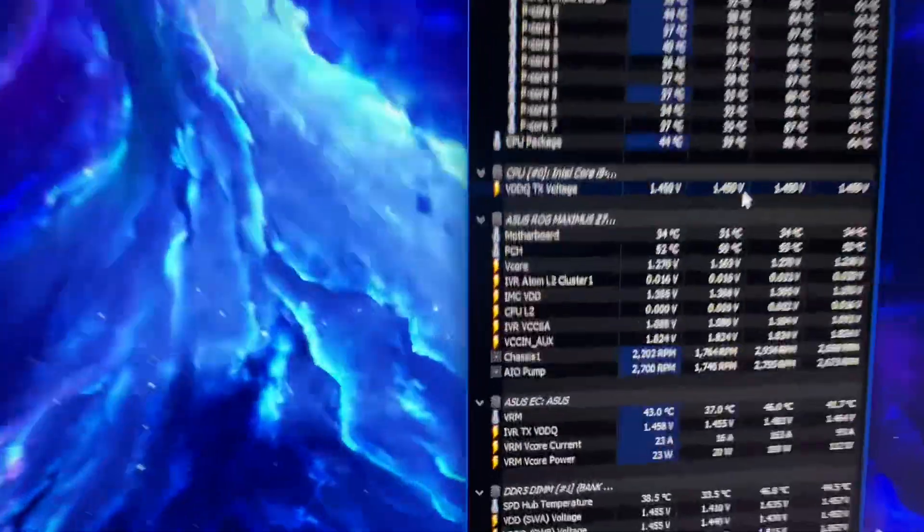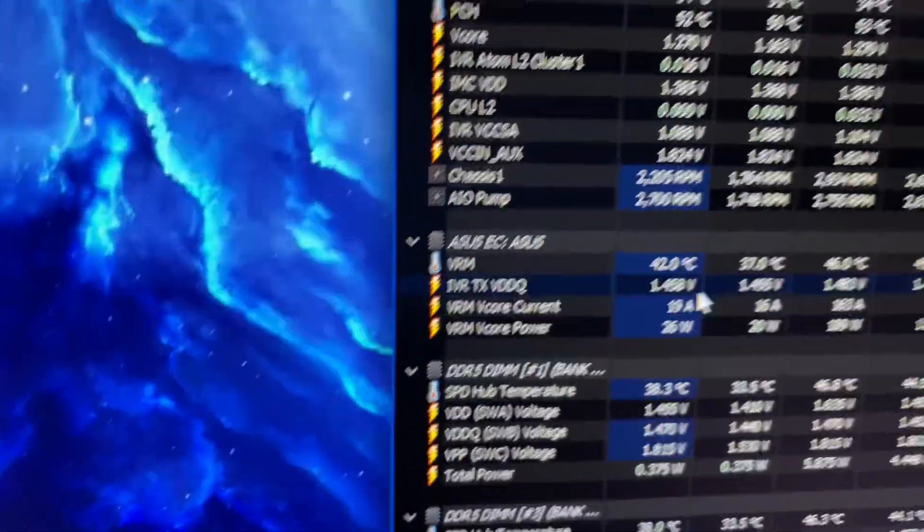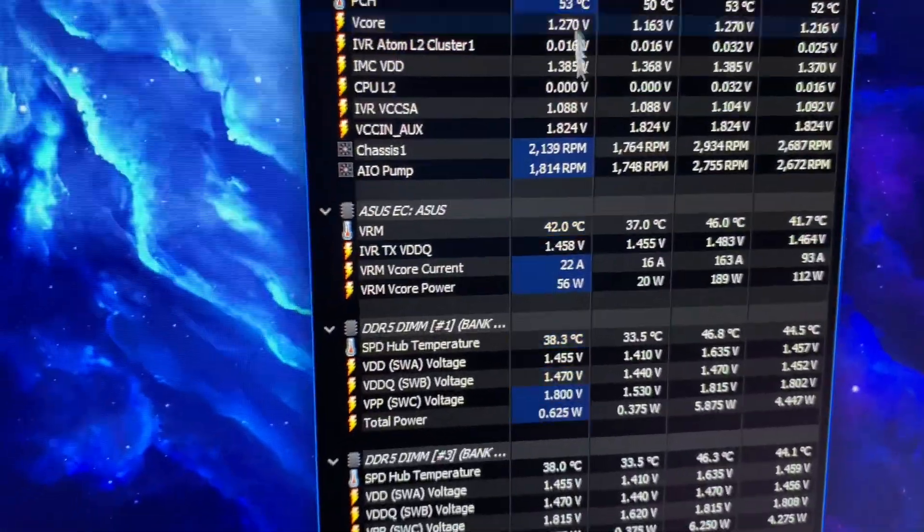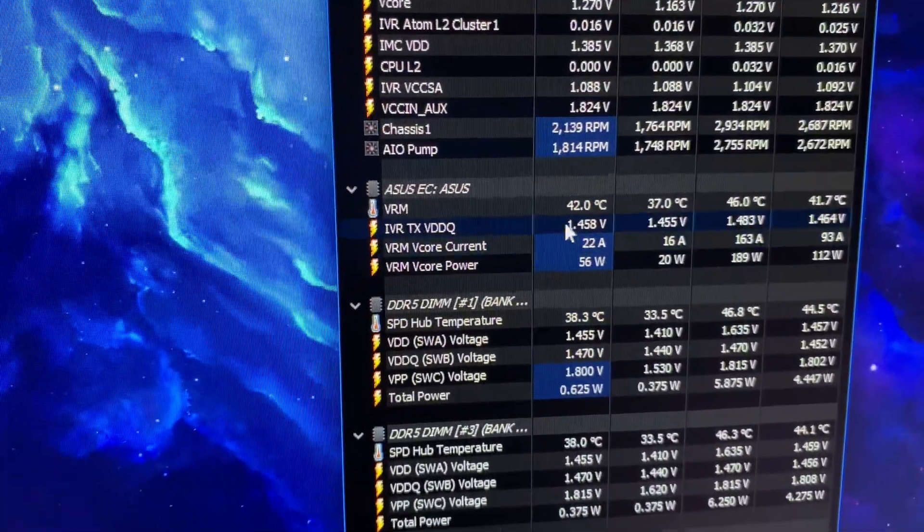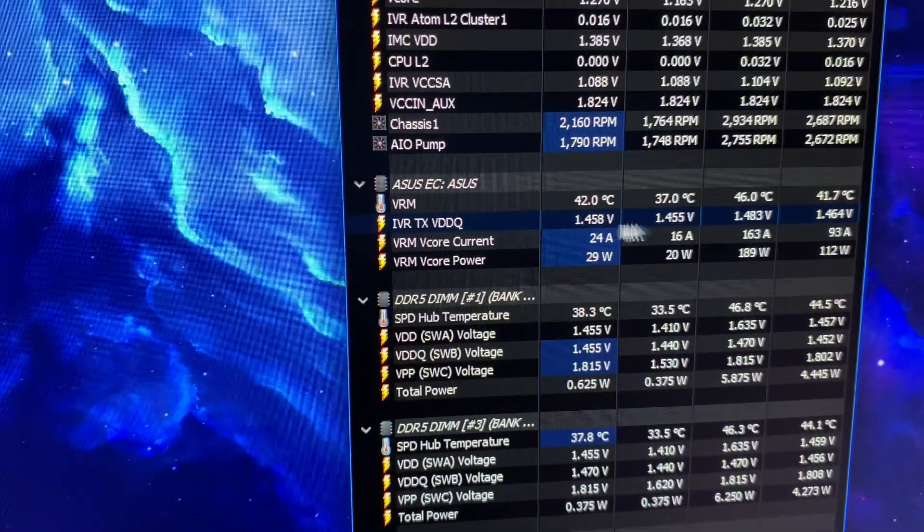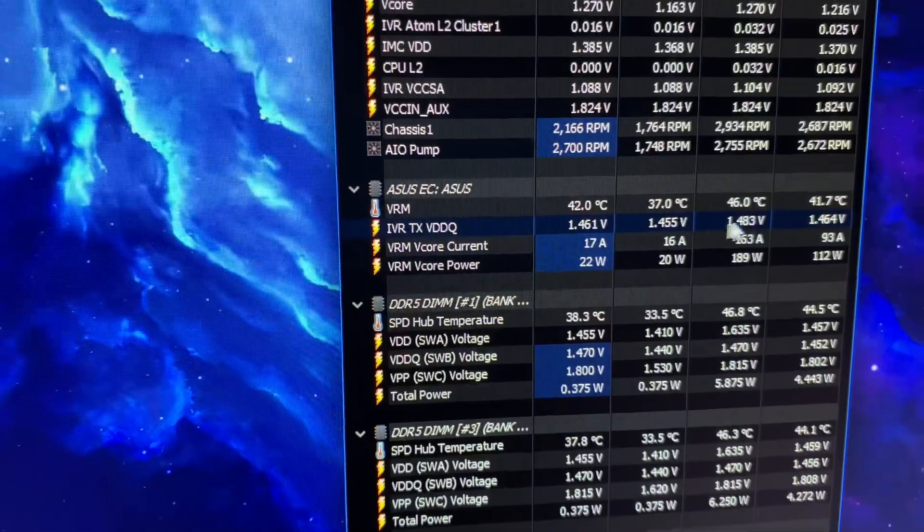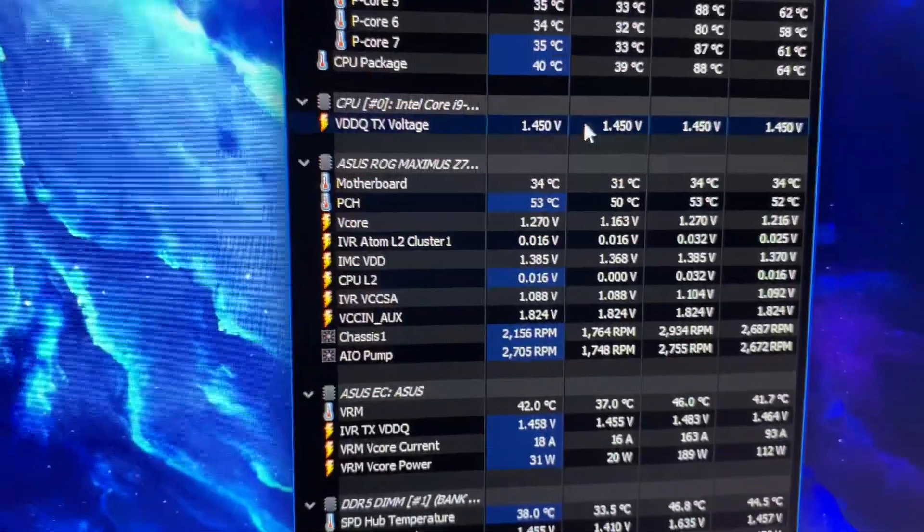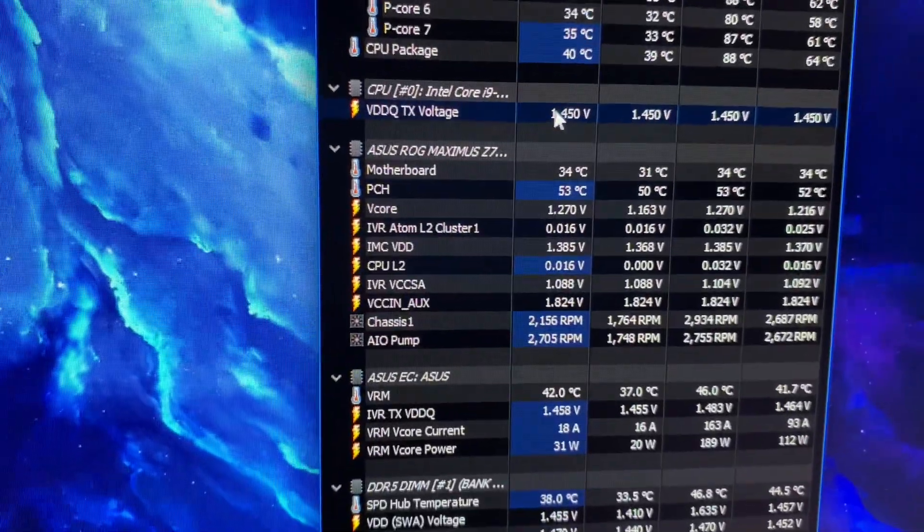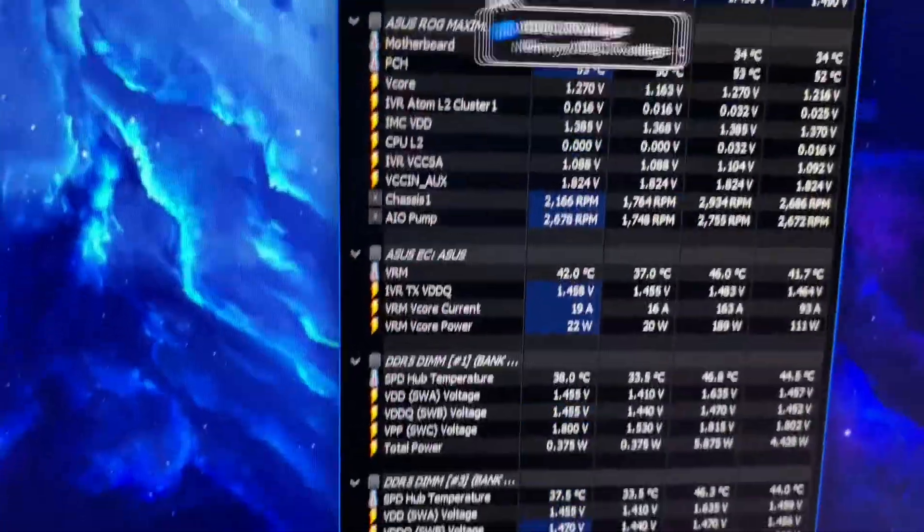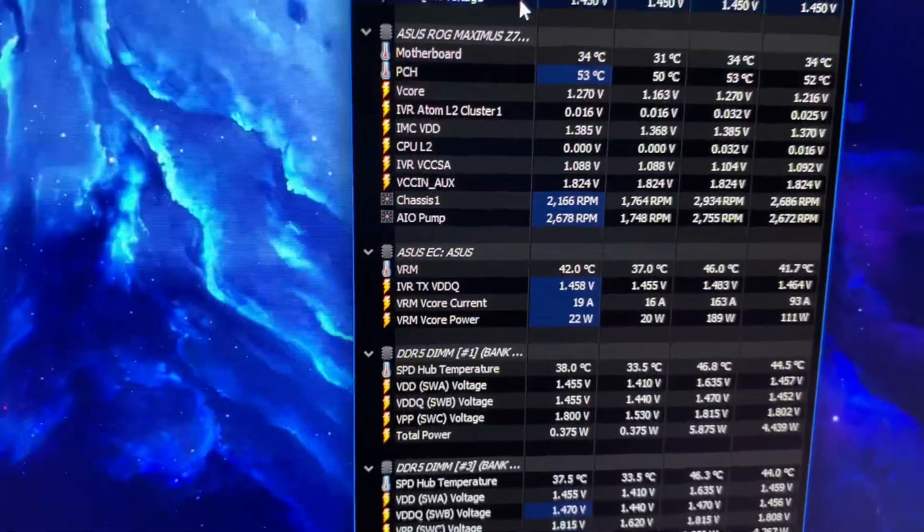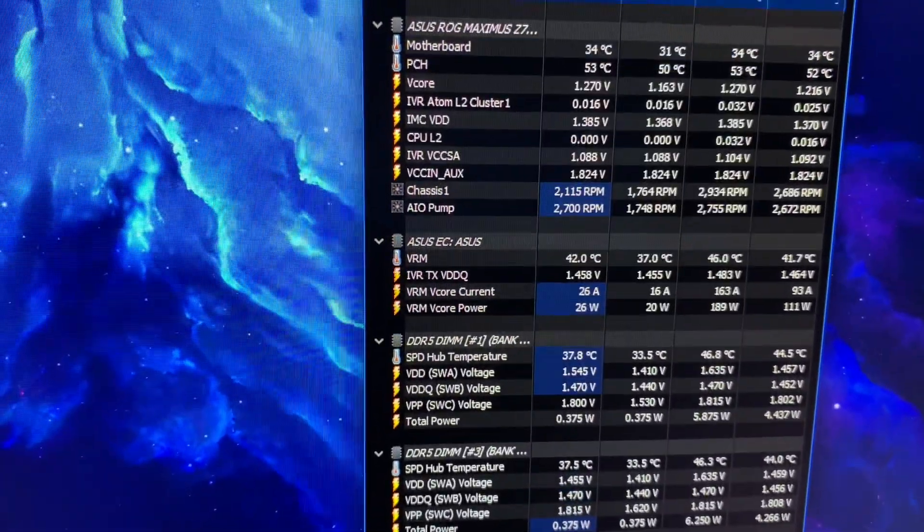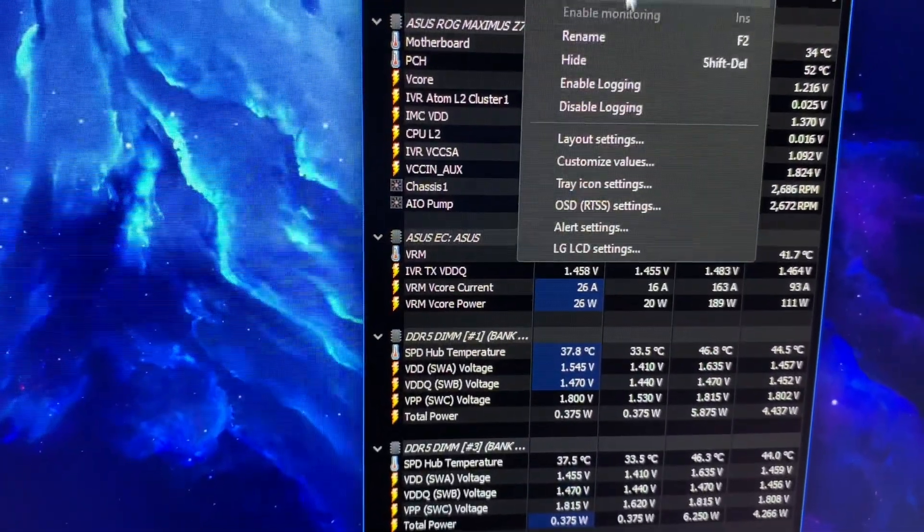This is locked but actually the real value is this one right. This is the right value with the correct readings and stuff and it goes up and down. This is just like an arbitrary value that says what it's set to in BIOS.